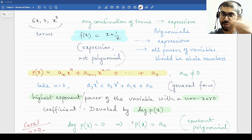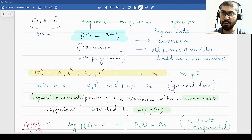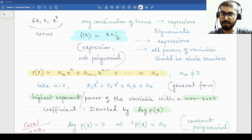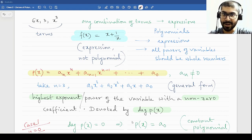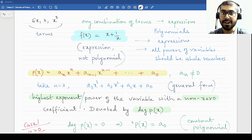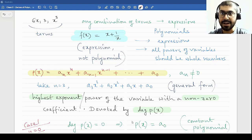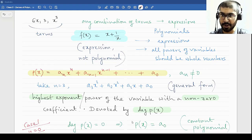For a polynomial, every power of the variable should be a whole number. Pay no attention to the coefficients — they could be rational, irrational, square roots, whatever you want. But the power should always be whole numbers. For example, root 2 times x squared is a polynomial. However, x to the power root 2 is not a polynomial because root 2 is not a whole number.